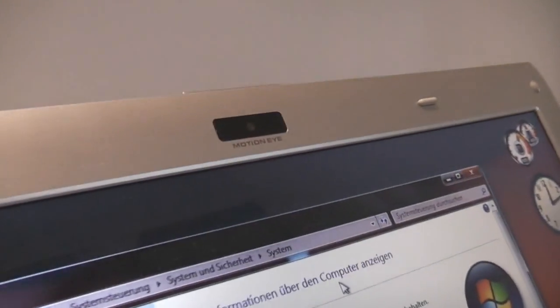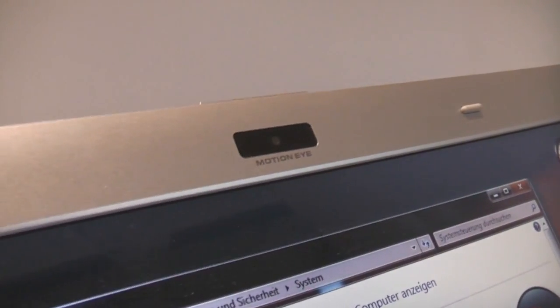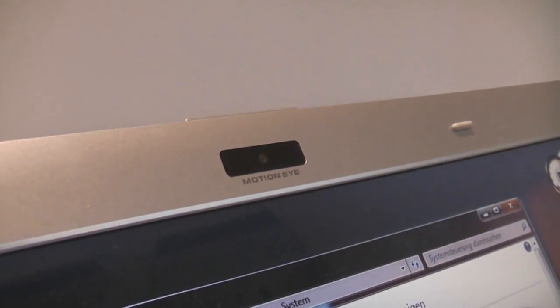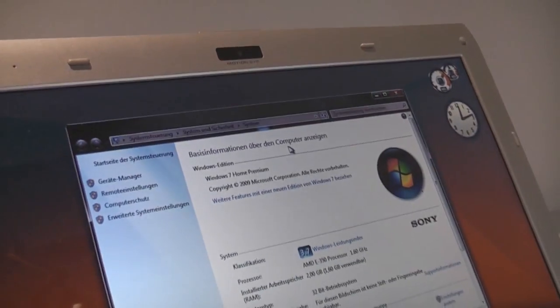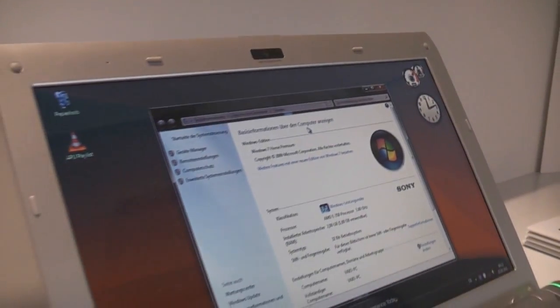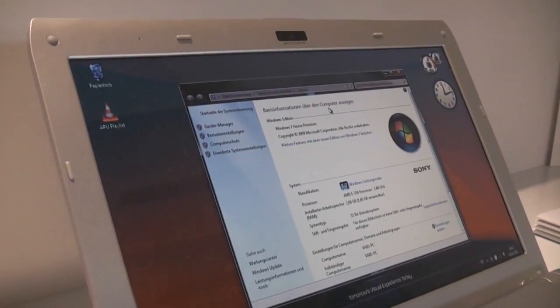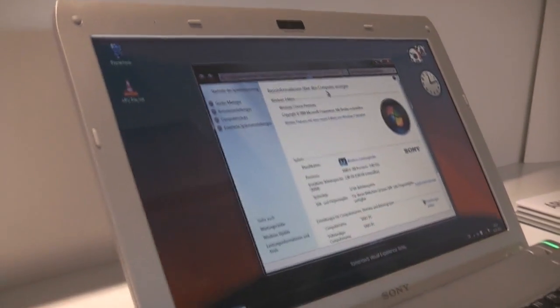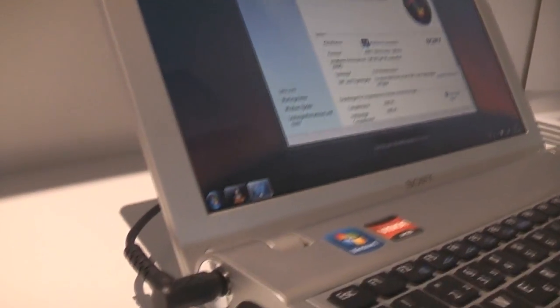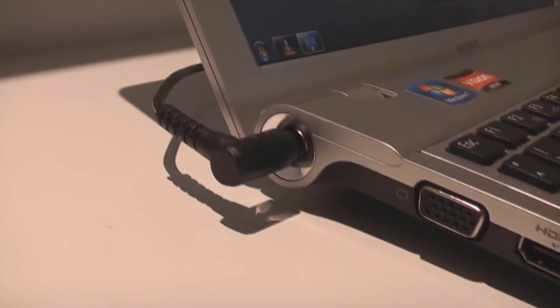Up here we have a tiny webcam that should be at least I think VGA resolution cam. The screen is 11.6 inches, it has a resolution of 1366 by 768.